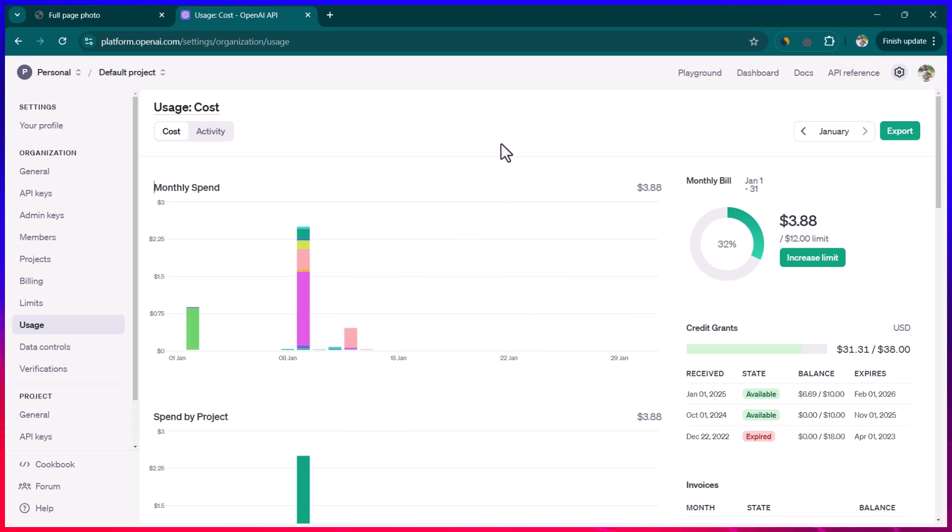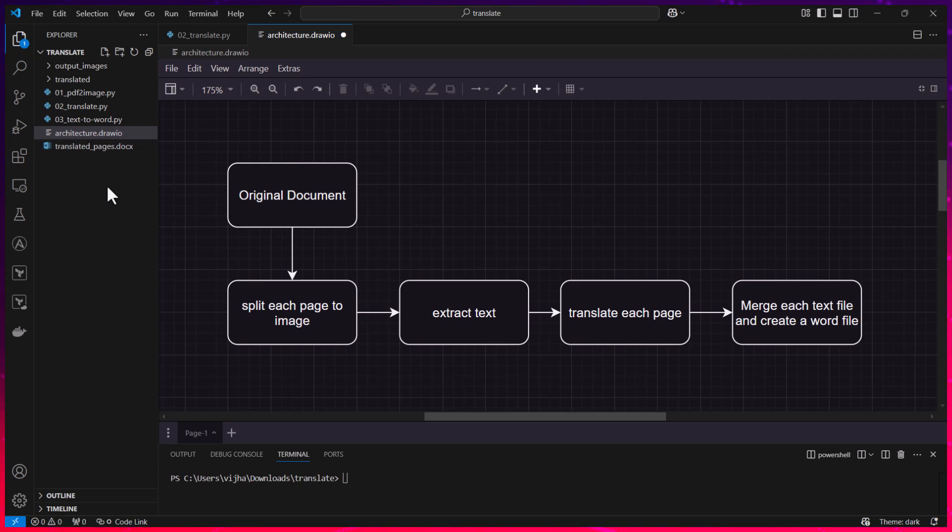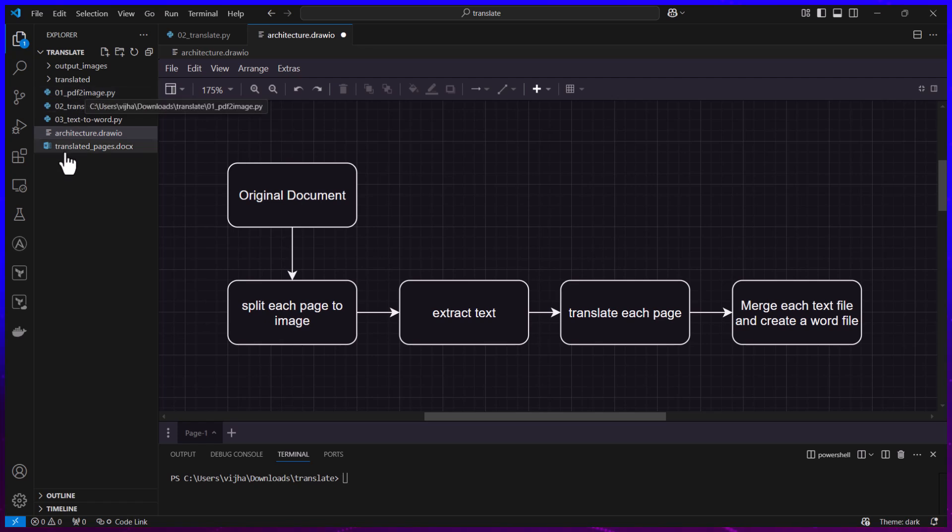It cost me around 6 to 8 cents. I did it like—yeah it cost me around 6 to 8 cents to translate 129 pages. What I'm gonna do is I'm going to put all of this code in the GitHub and you can just go ahead, use it and run it on any of the books which you want to translate.